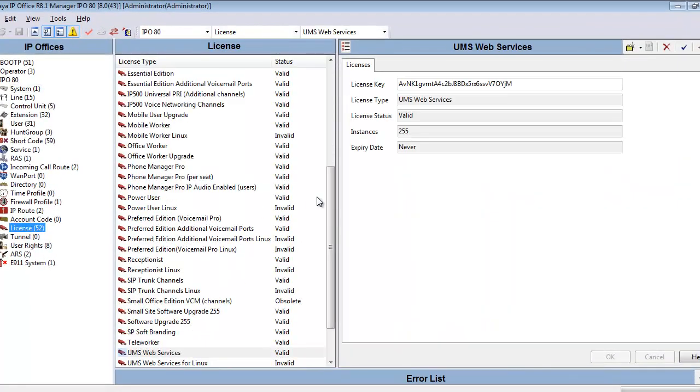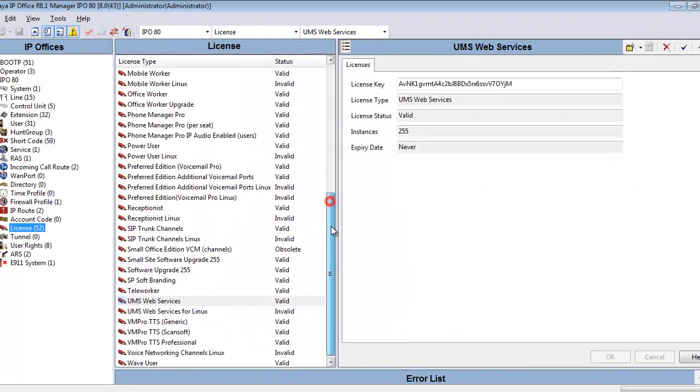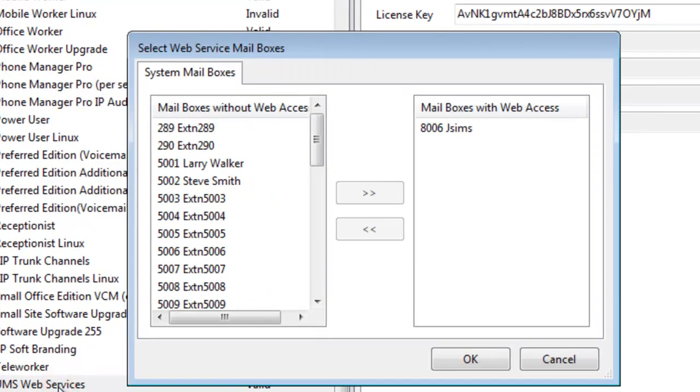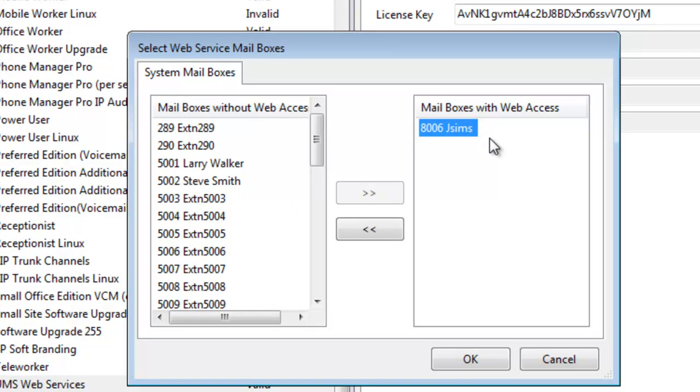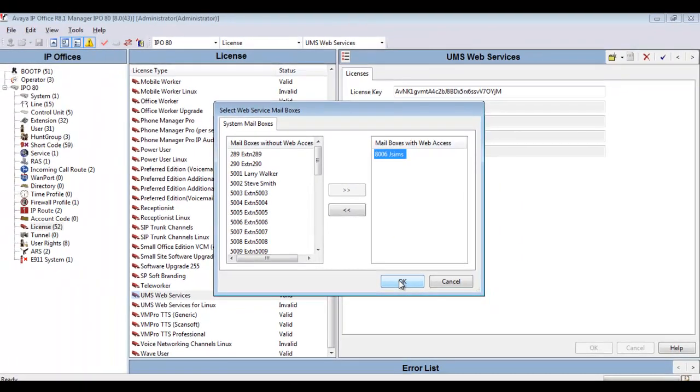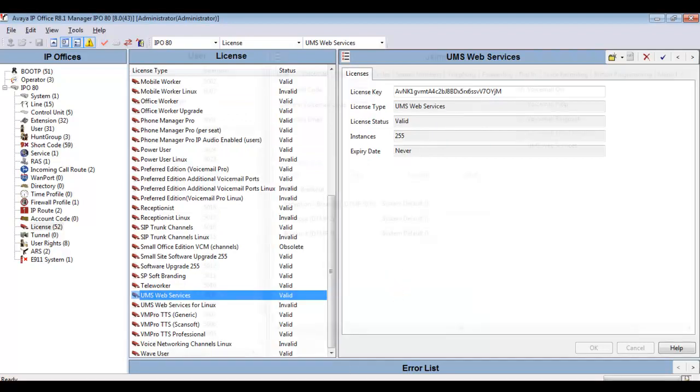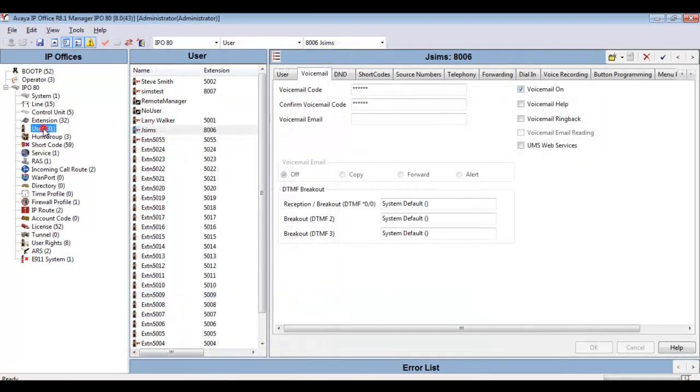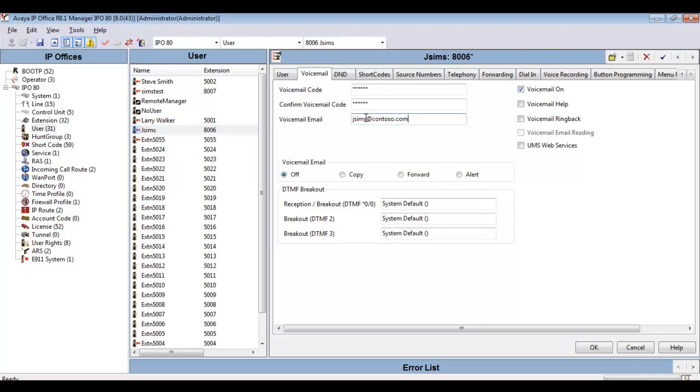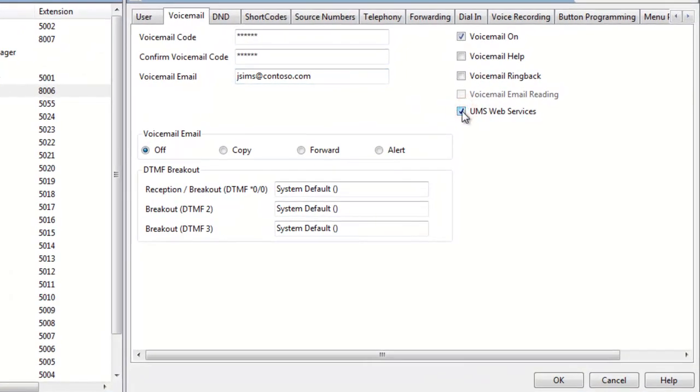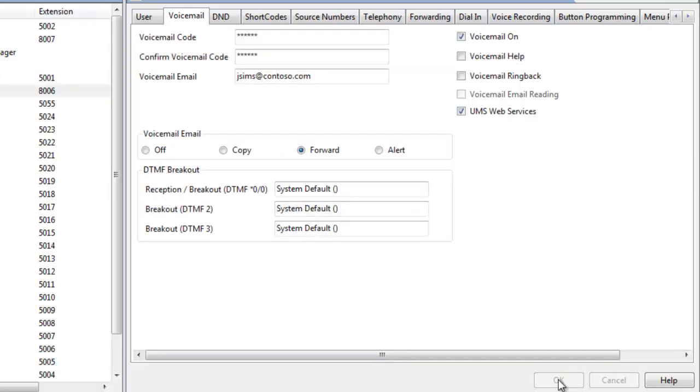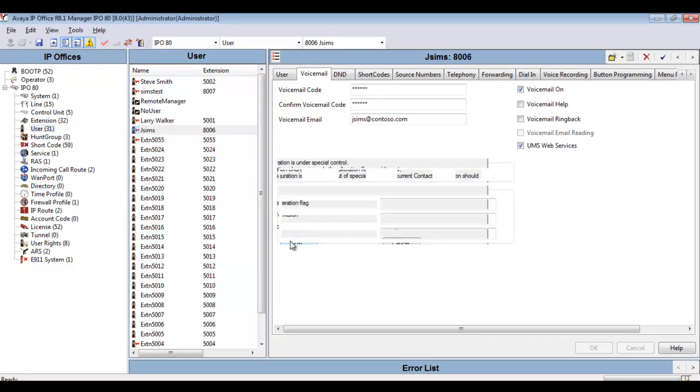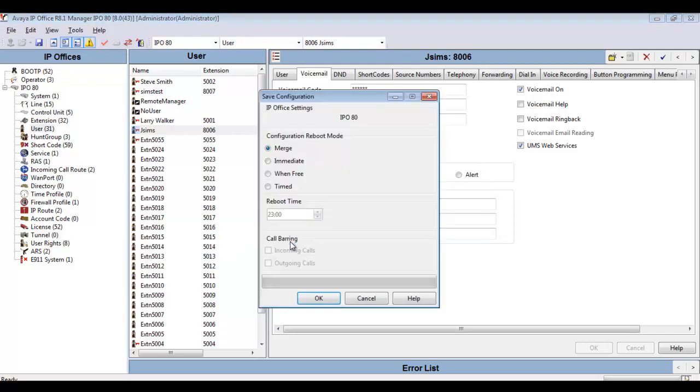I've pulled the configuration for IP Office. I'm checking on Licensing. I'm heading down to UMS Web Services, and I double-click into it. I've assigned my JSIMS user account on this IP Office to this license. In the configuration tree under User JSIMS, I'm setting my email address. Then I'm going to check UMS Web Services. For my Voicemail to email, I'm going to tell it to forward, and that'll thereby forward all voicemails to the Exchange server using UMS. I'm saving up the config, and the IP Office configuration is complete.